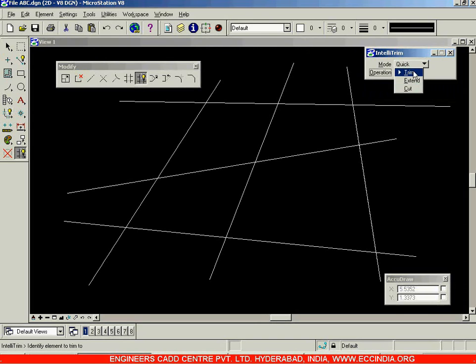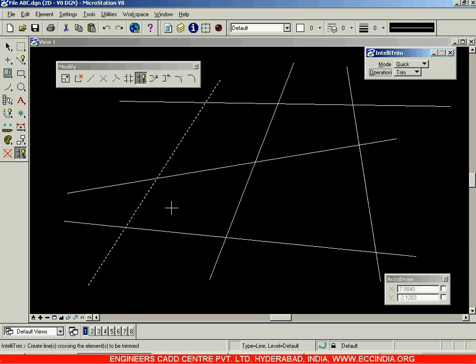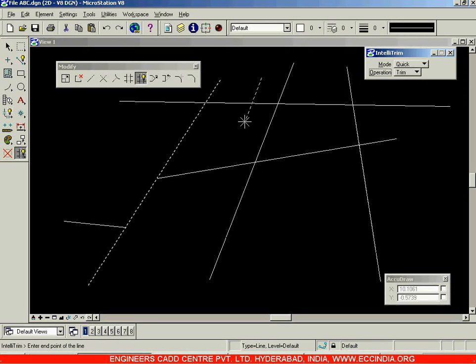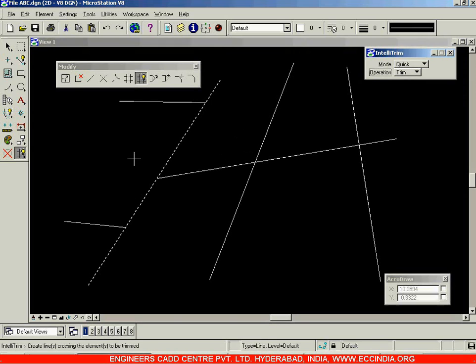First let us look at the trim option using the quick mode. I'm going to select the trim option, then identify the element to trim. Next you need to draw lines — if I want to trim off this particular line I'll select it this way and it gets trimmed using a left mouse button click. In this way you are drawing an imaginary dotted line.